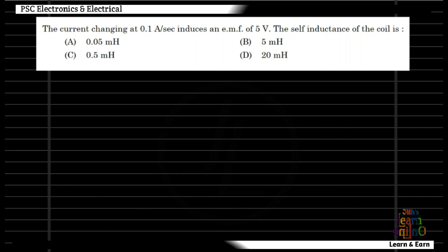The current changing at 0.1 Ampere per second induces an EMF of 5 volts. The self-inductance of the coil is — when we know the current change in the inductor, we can find the EMF induced. The voltage is L multiplied by dI/dt. The rate of change of current gives the self-inductance.